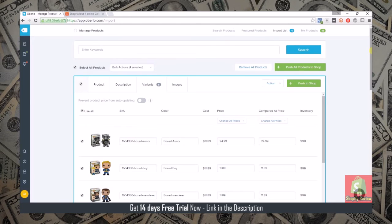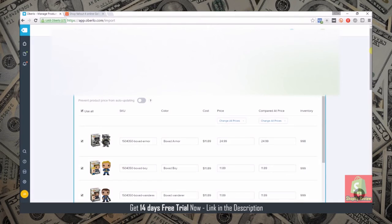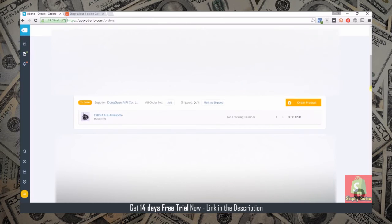I went ahead and created a fake product in my store and then I just bought from myself just so I could fulfill that order. What I'm going to do is go fulfill the order as I would if it was a normal order, so I'm going to go to the orders page and I'll see you guys in a second.